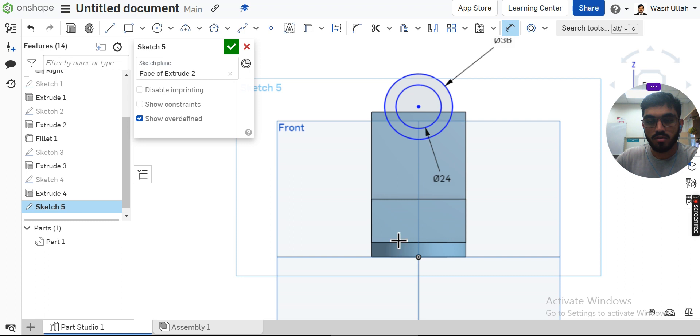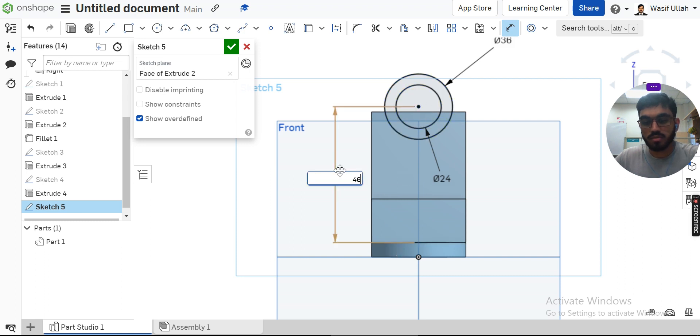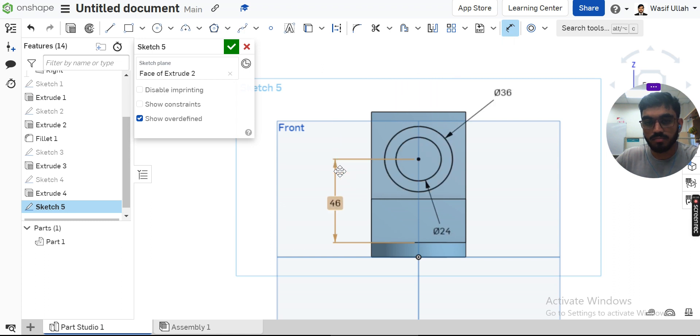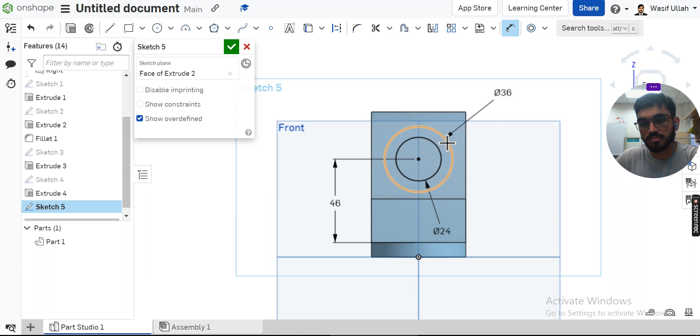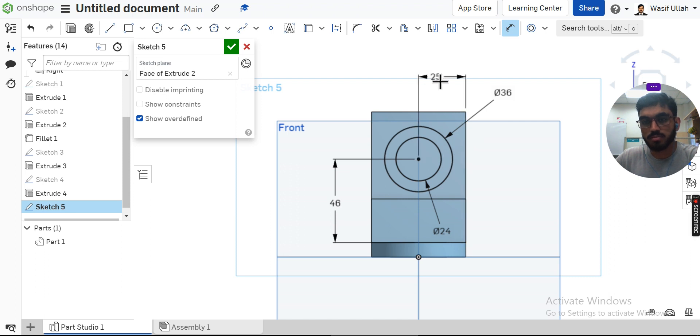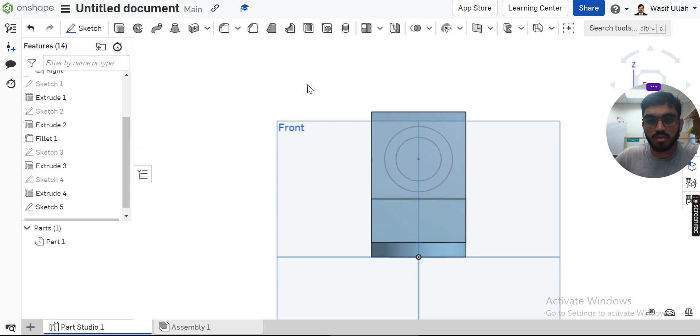So from here till here this is 46, and from here till here this must be 25, and I'll hit OK.